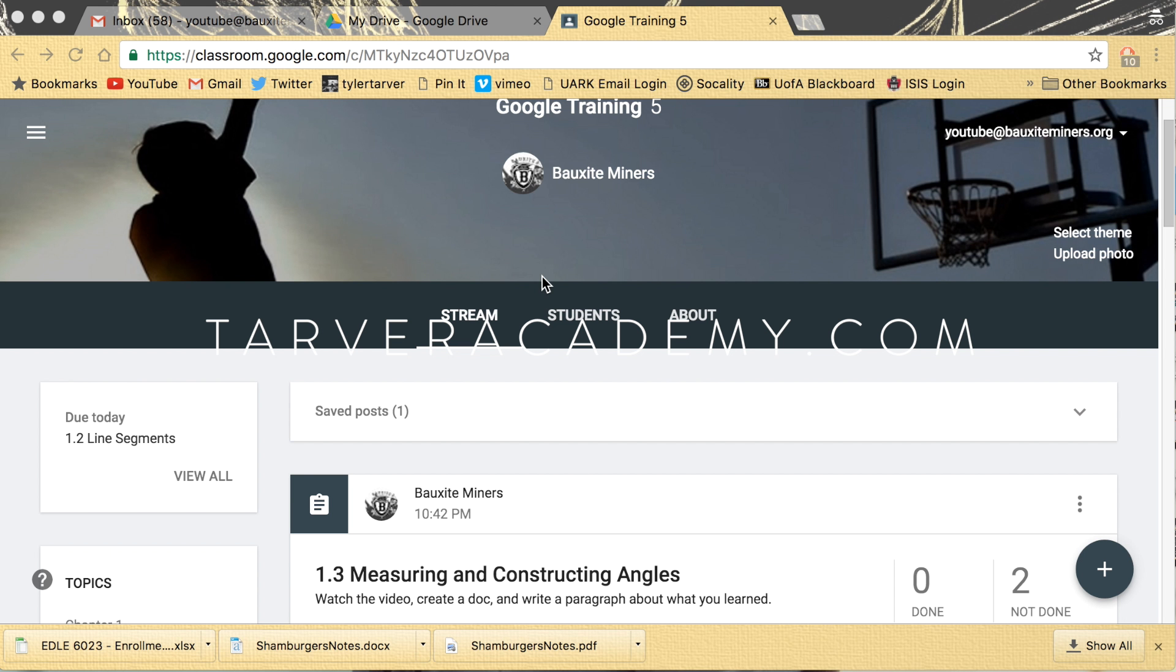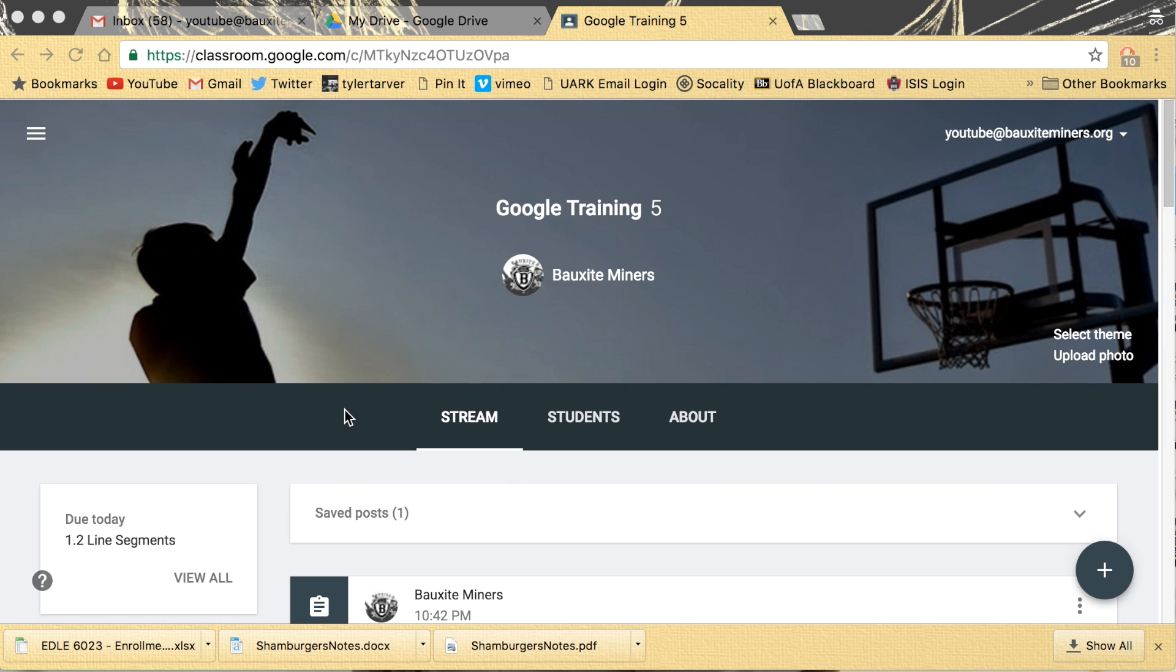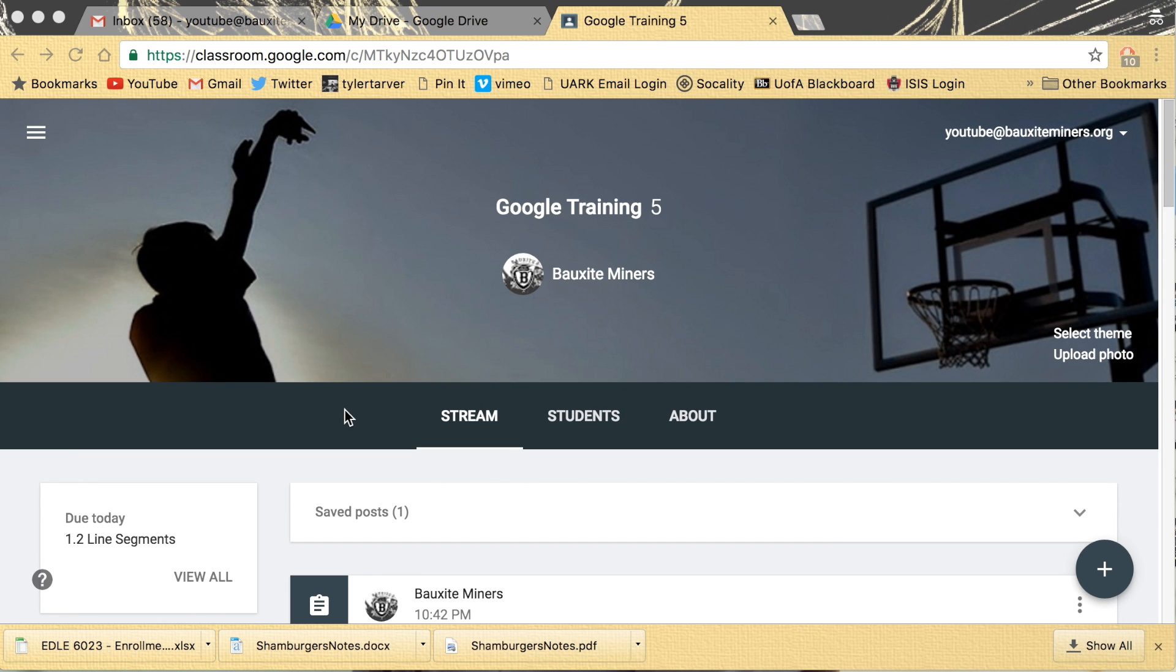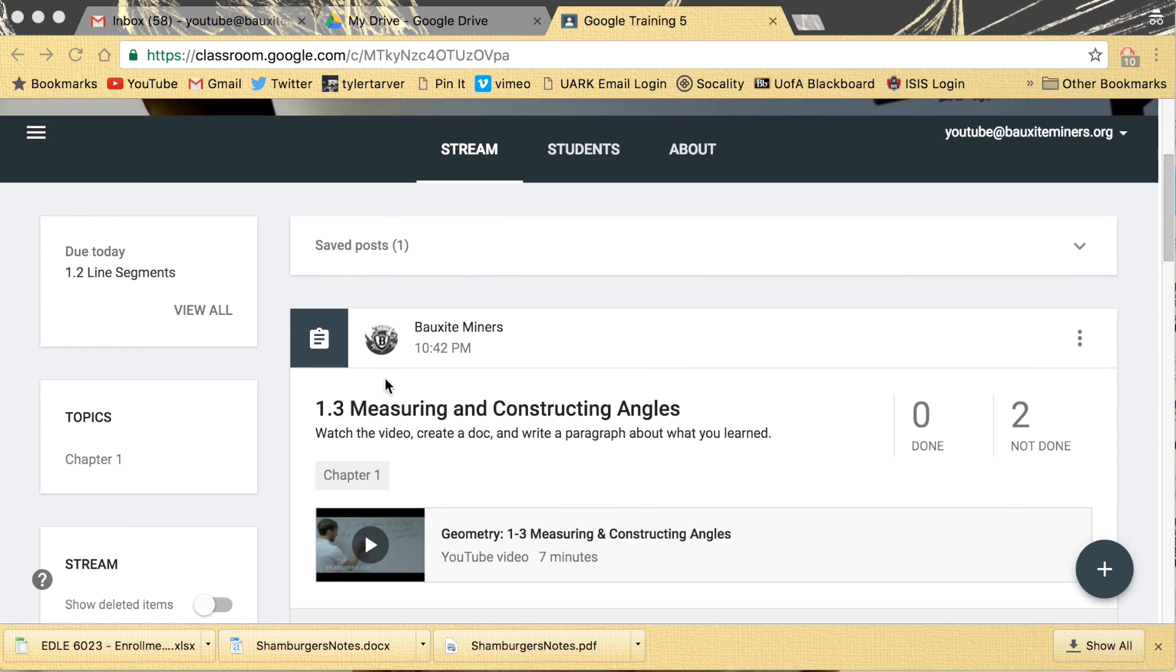What up guys? Okay, so Google Classroom has made some updates and one of their updates is they've changed where the enroll code is.